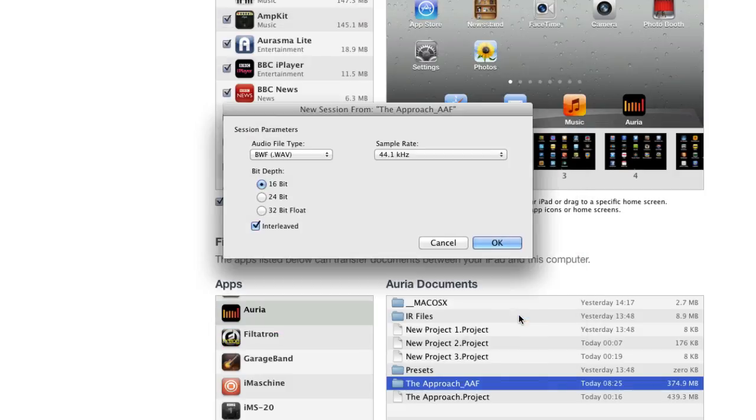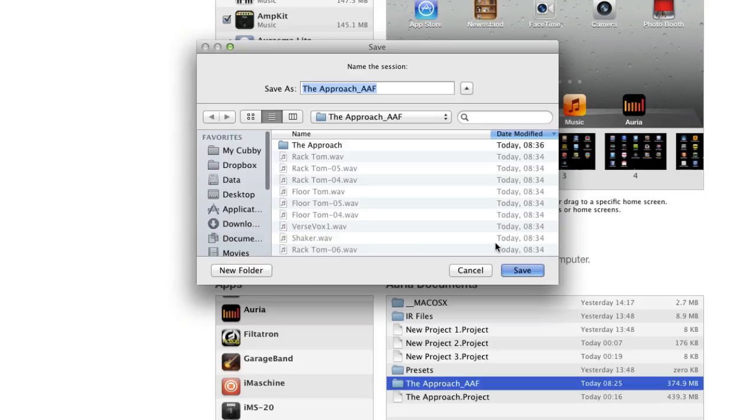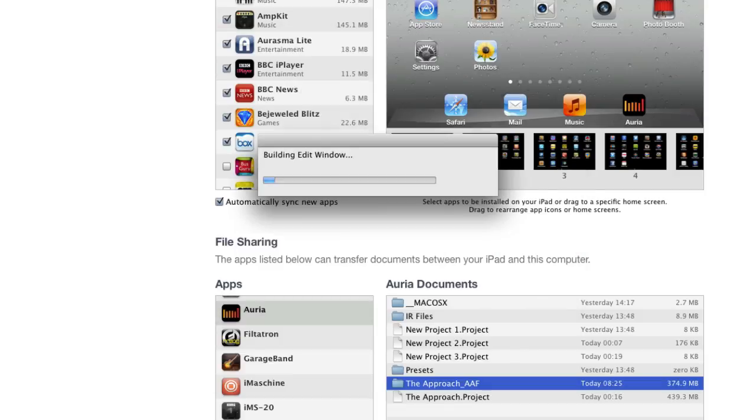And when I open the AAF file, press open and leave that. That should actually default to the way you exported it. And then ask you to resave it again into the same folder. So I'm saving this into the same folder and calling it PT version. Then I press save.